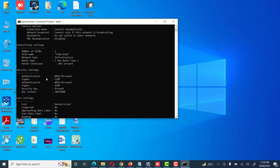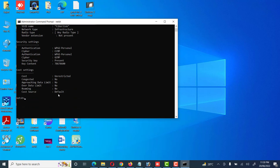Under Security Settings we see: authentication is WPA2-Personal, cipher is CCMP, and the security key is present. The key content is shown as 786786 double zero. So our Wi-Fi password is 786786 double zero.